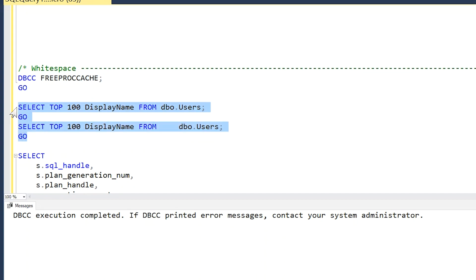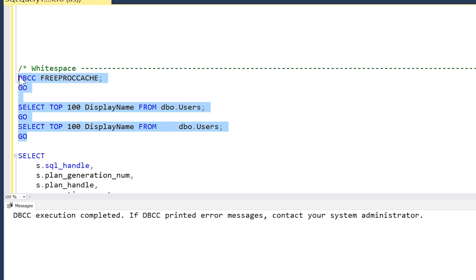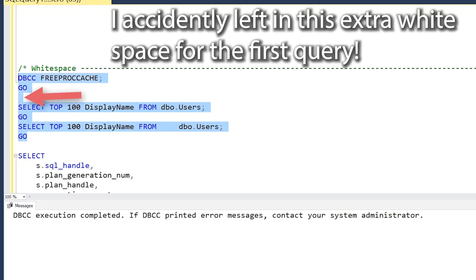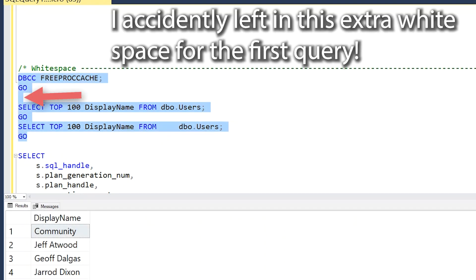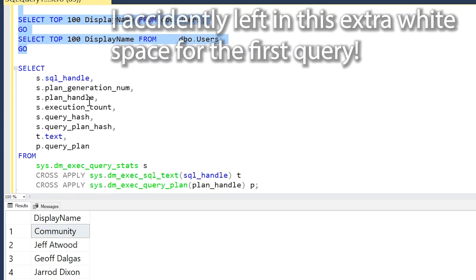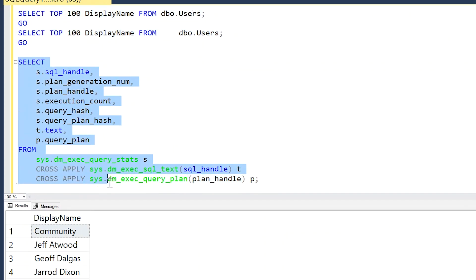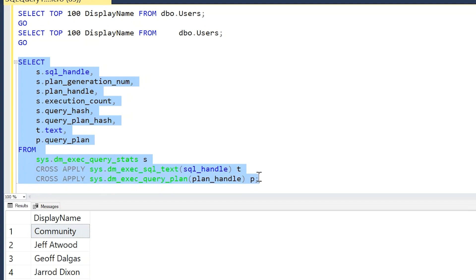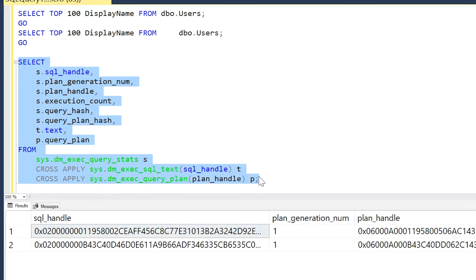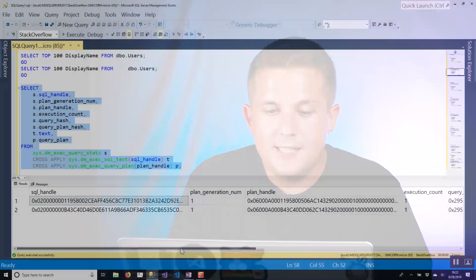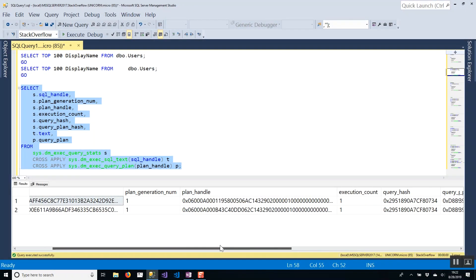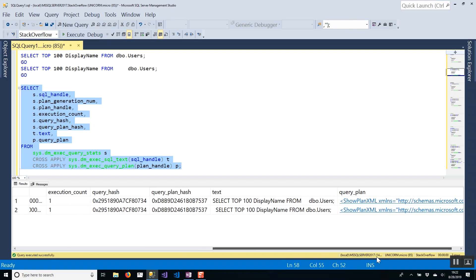If I go ahead and run these queries—and I'm going to run DBCC FREEPROCCACHE right before just to make sure that we're starting fresh—those queries will run. And then if we go ahead and run our DMV query to see what's in the cache, we'll see we have two plans in the cache. This may not be what you expect because even though we see these two queries as being exactly the same except for the difference in white space, SQL Server actually views them totally differently.